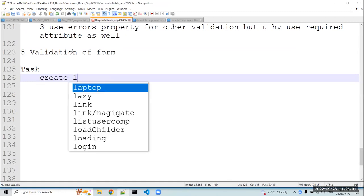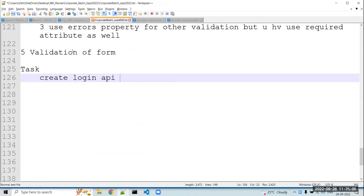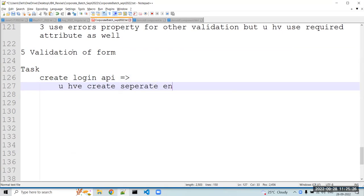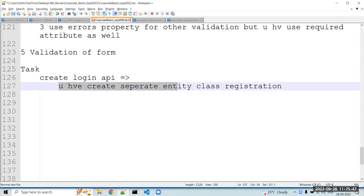You have to create a login API. For the login API, you have to create a separate entity class. Don't use the Employee entity class for login purposes. You can name it Registration or User — any name you prefer. So create a separate entity class, for example Registration, and on that Registration entity class, make the login API. Don't use Employee as the entity class for the login API.